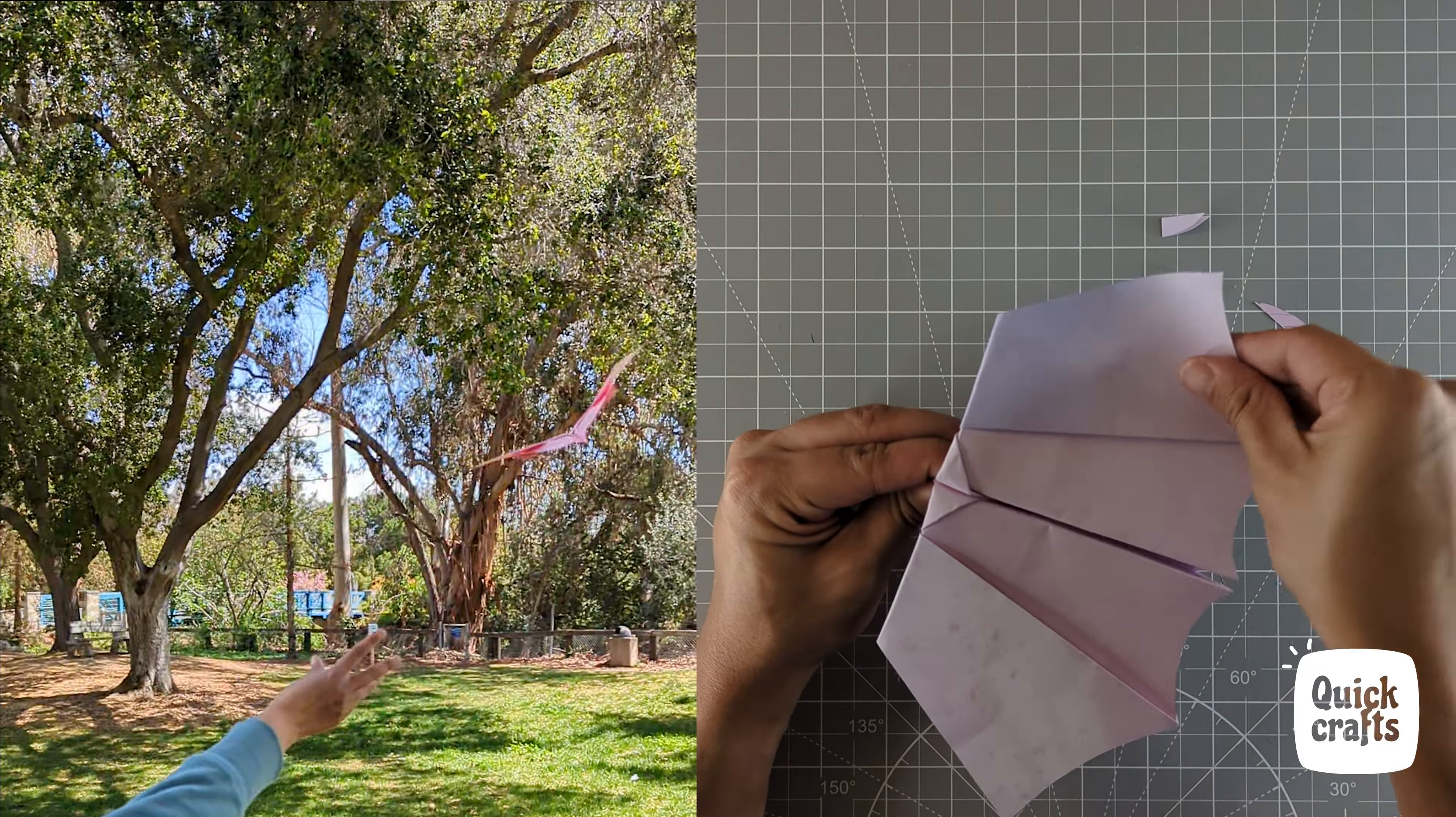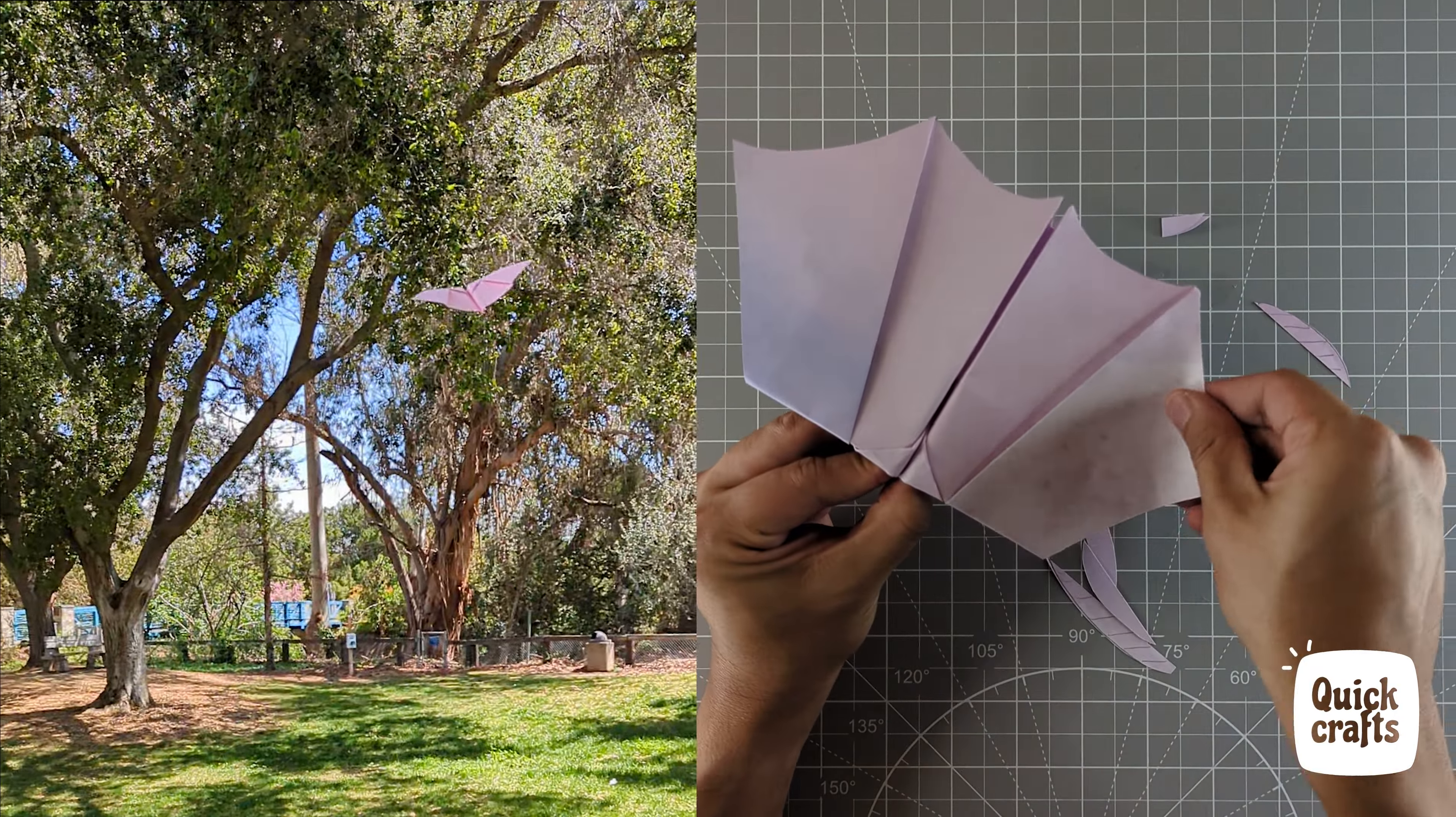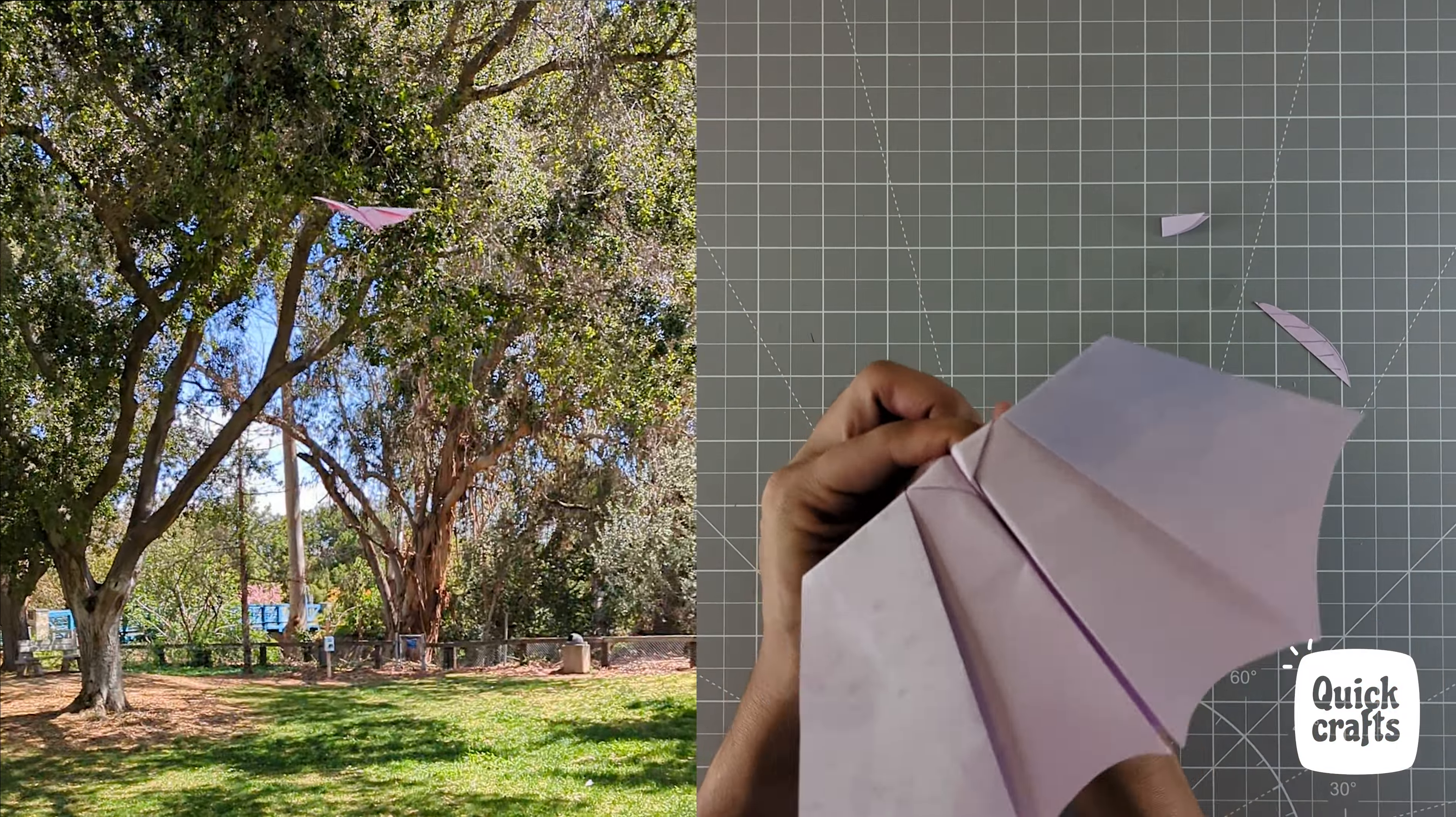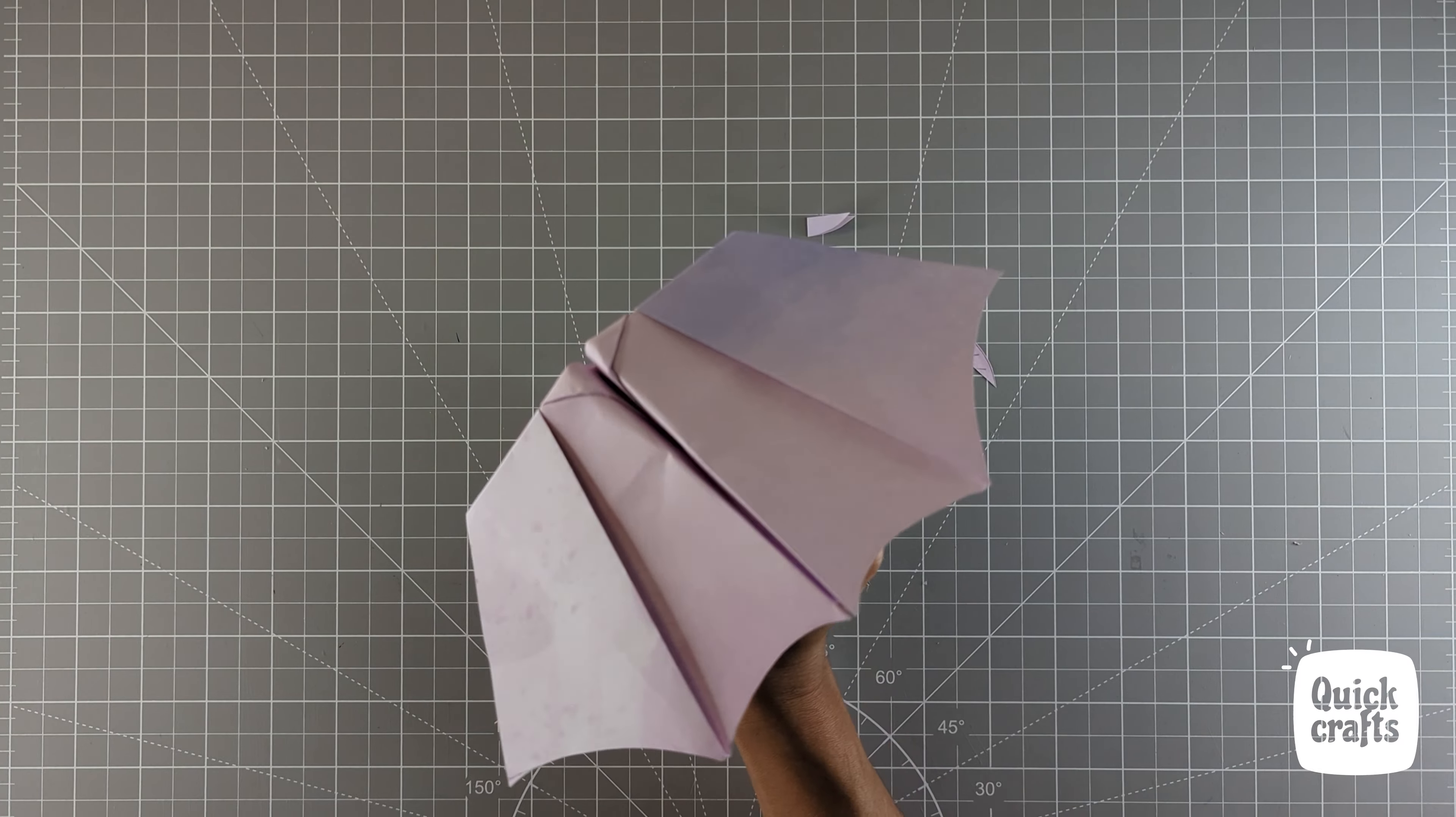Hello! Welcome to Quick Crafts. Today, let's learn how to make this cool and simple paper plane.